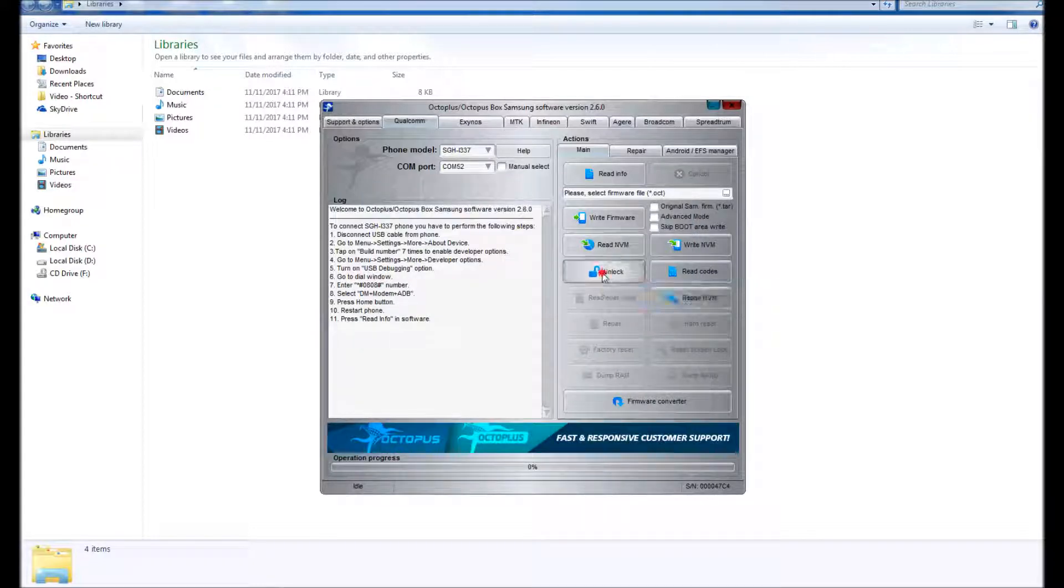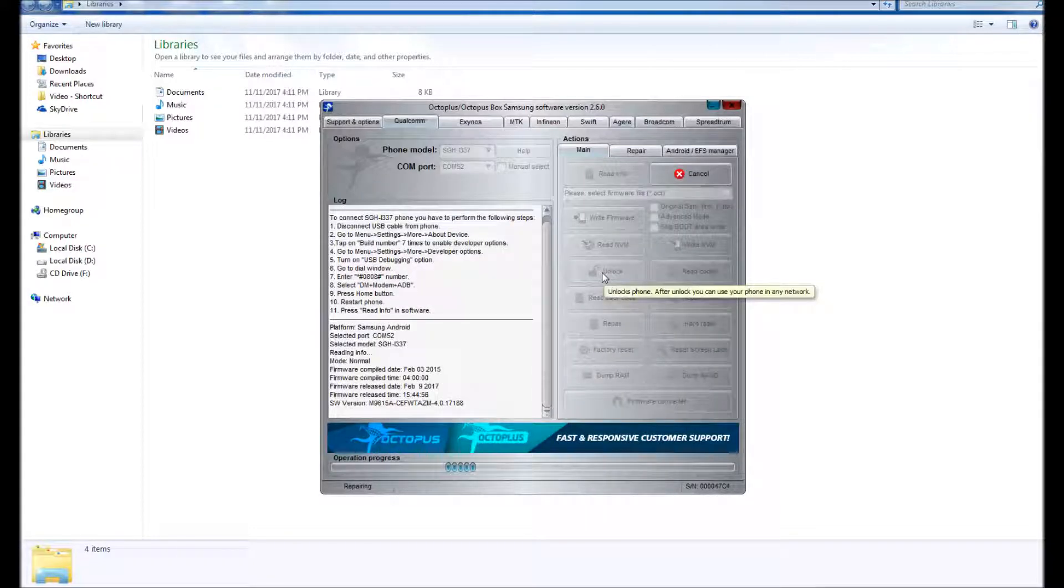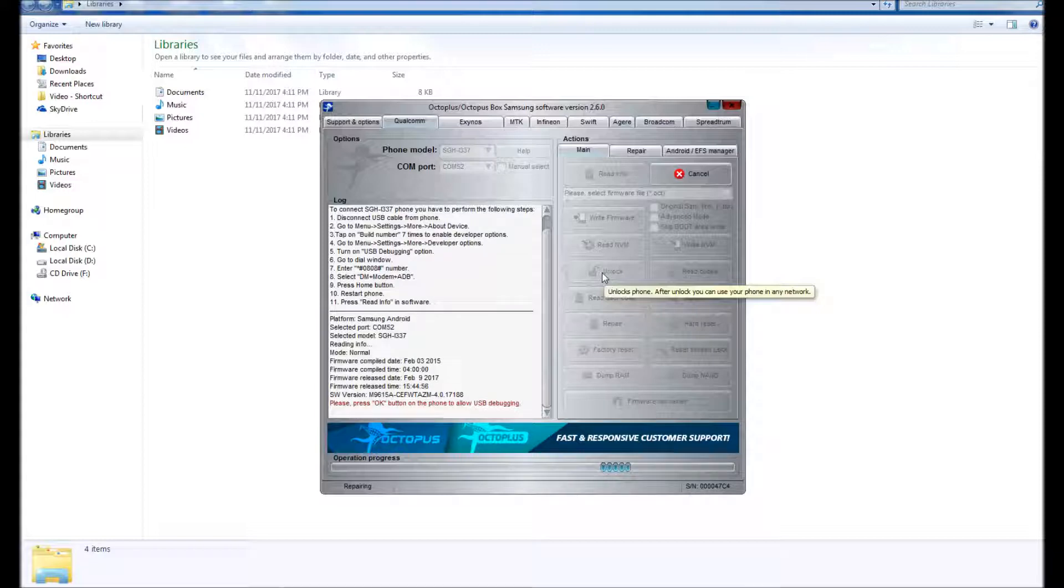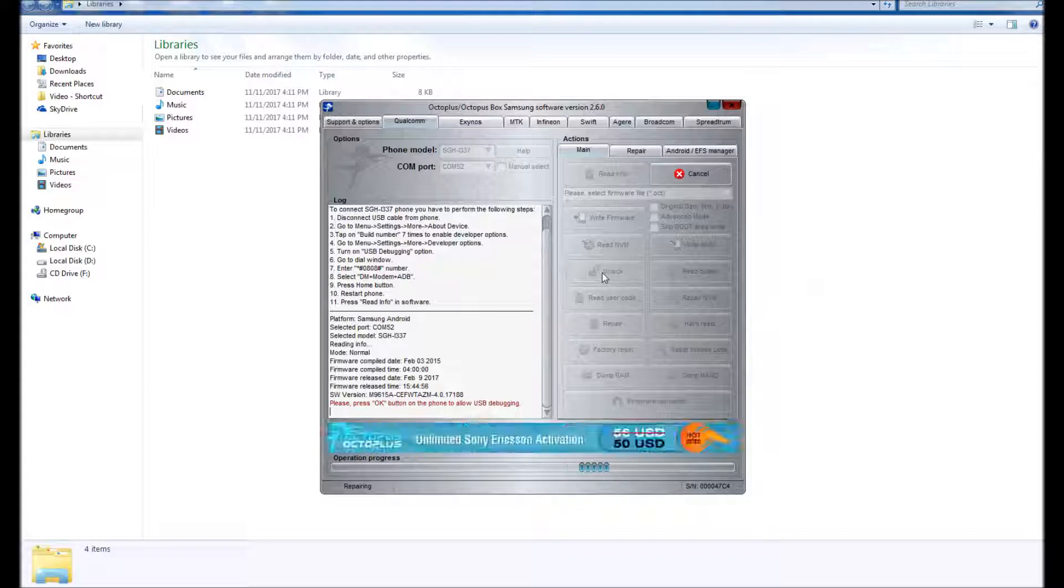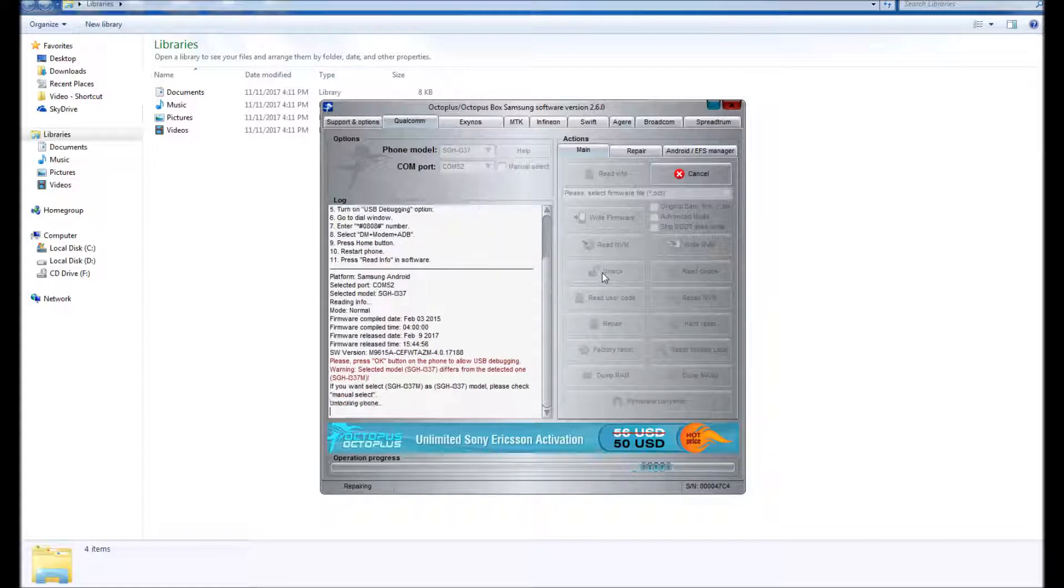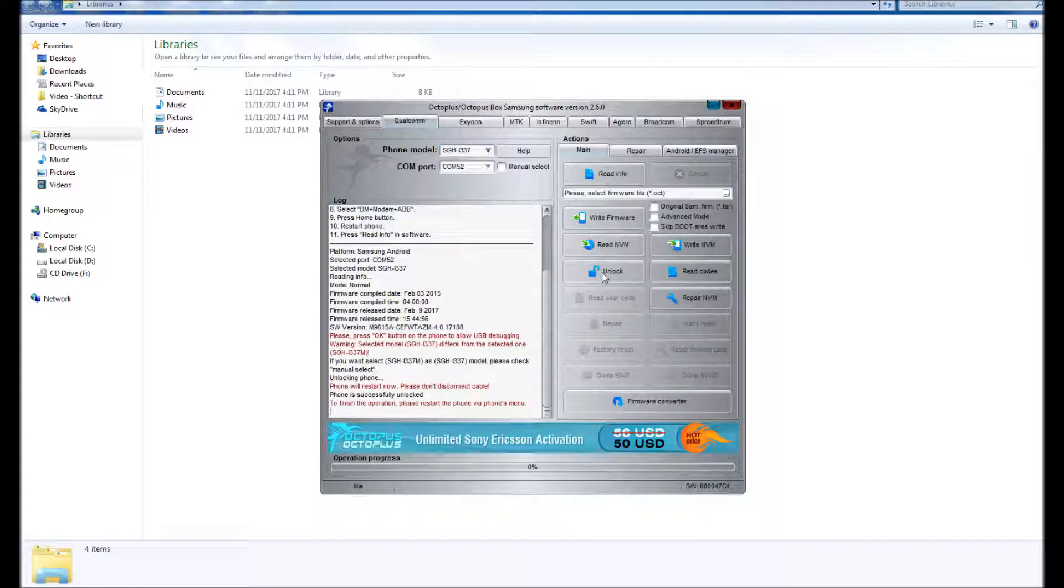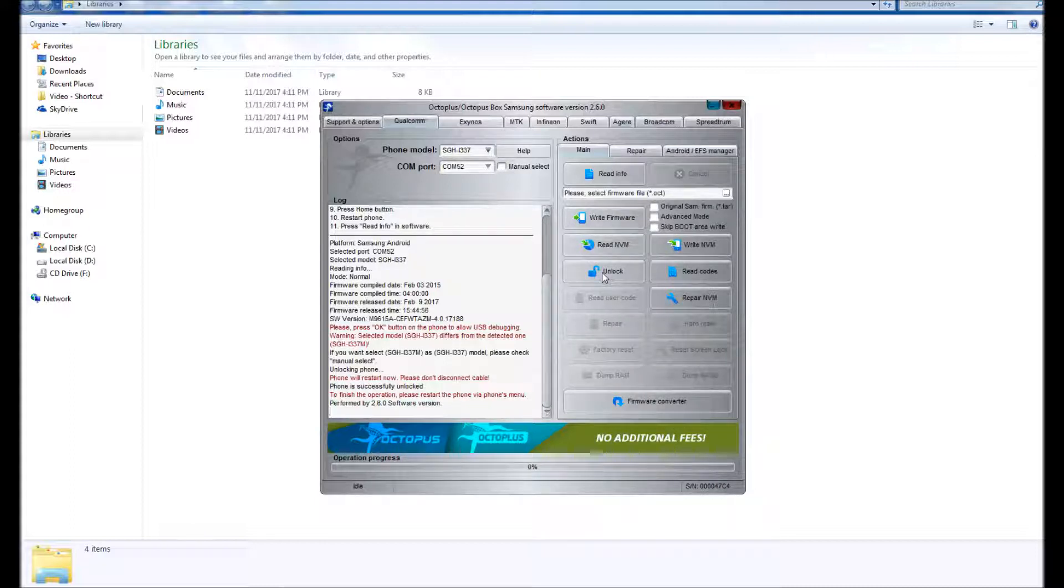Right now it's showing me press OK button on the phone to allow USB debugging. The phone is asking me if I should allow the phone to trust the computer. Once I hit OK and trust the computer, the phone is unlocked as you can see here on the screen.